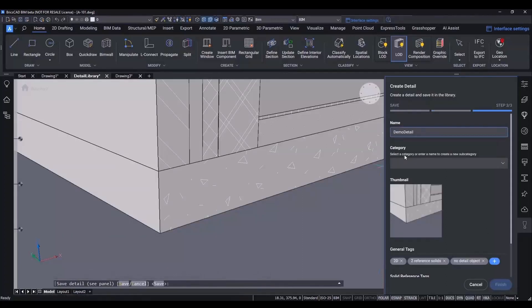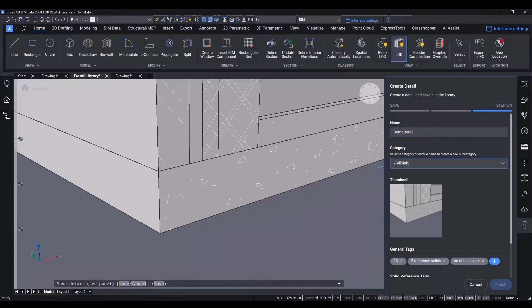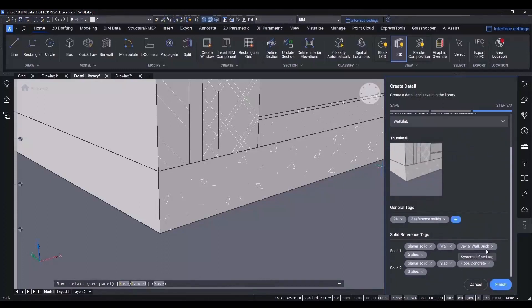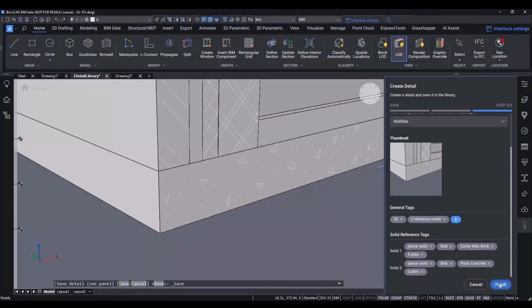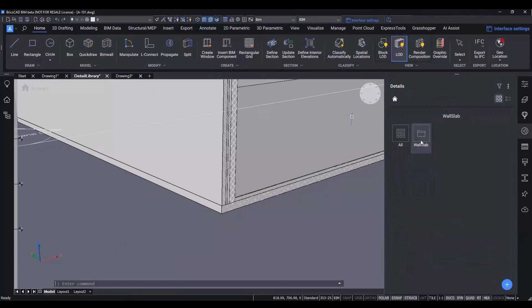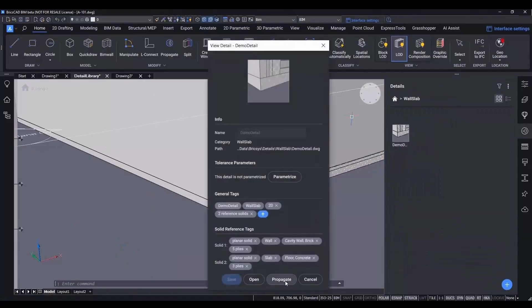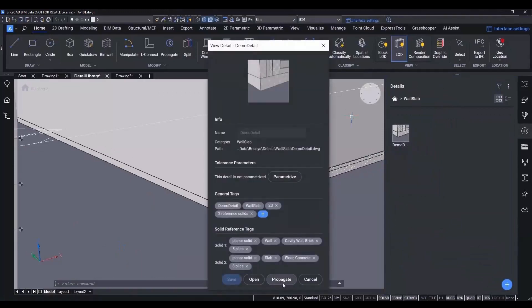And the final step is to create the detail, giving it a name, category and tags. Then, when you head over to your detail panel, your new detail is ready and raring to go.